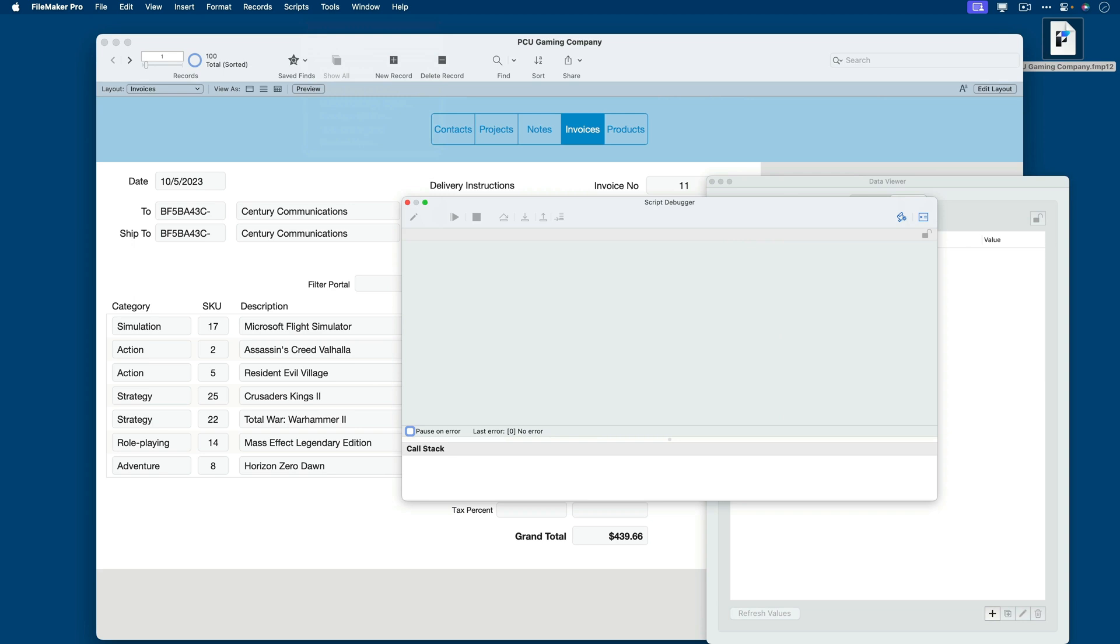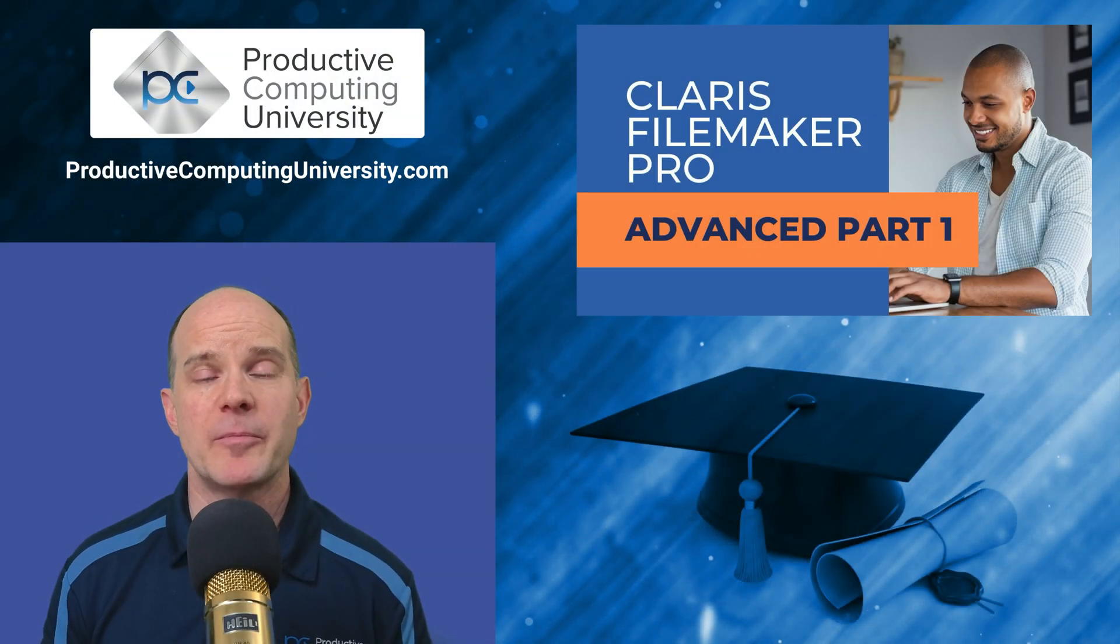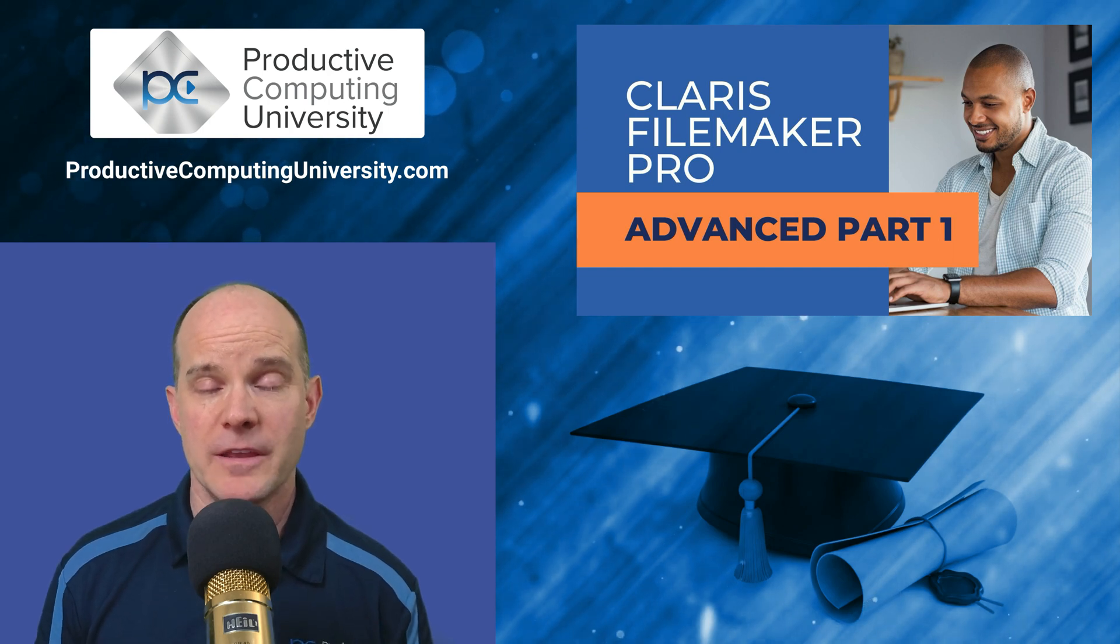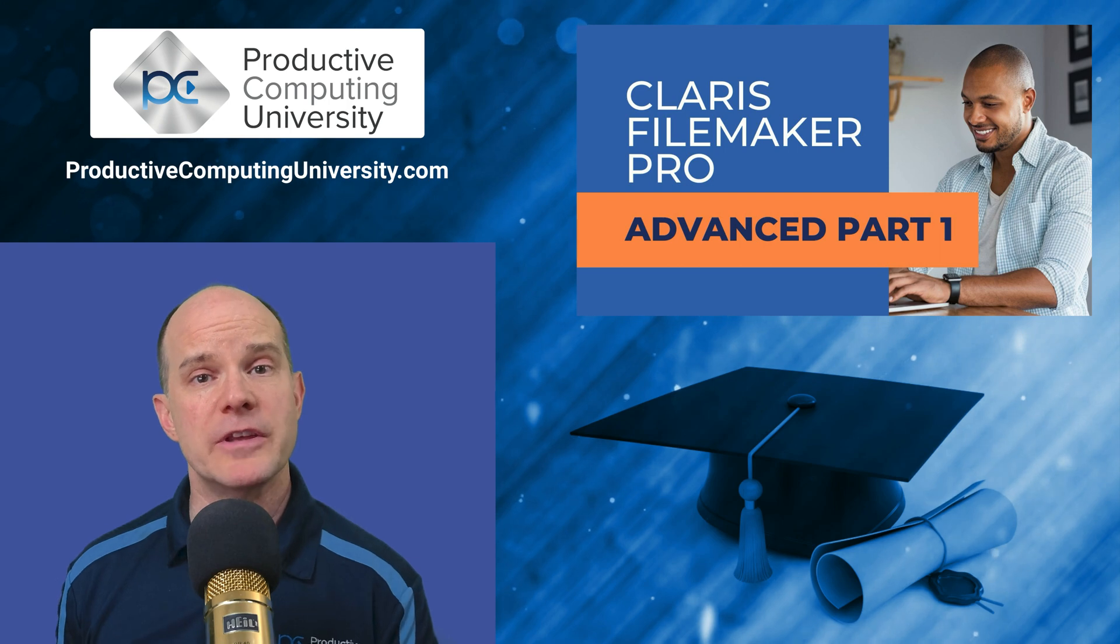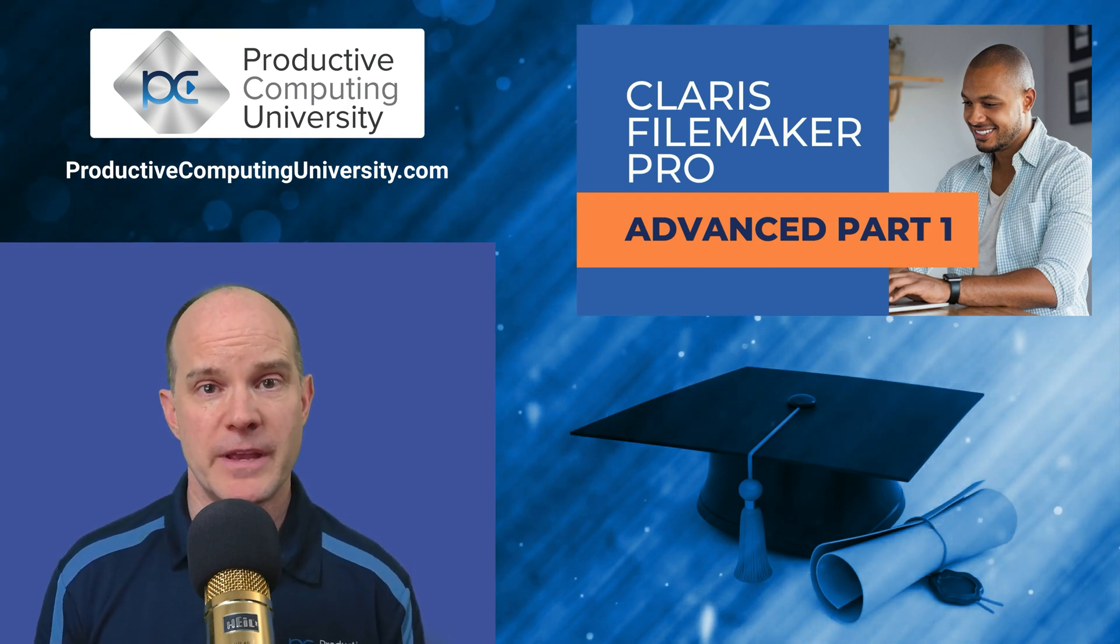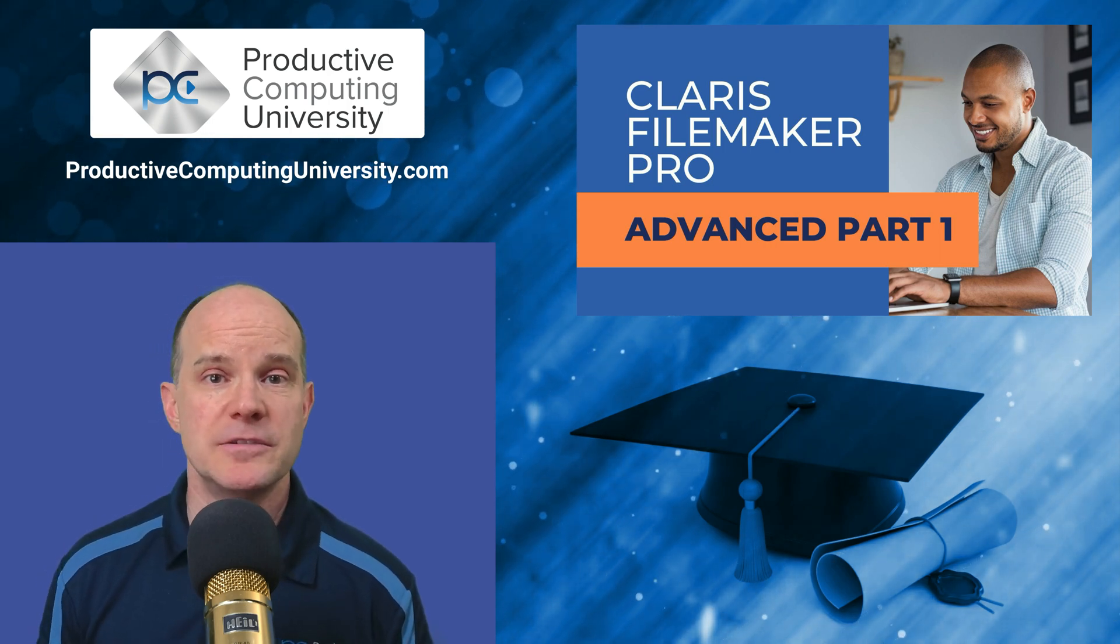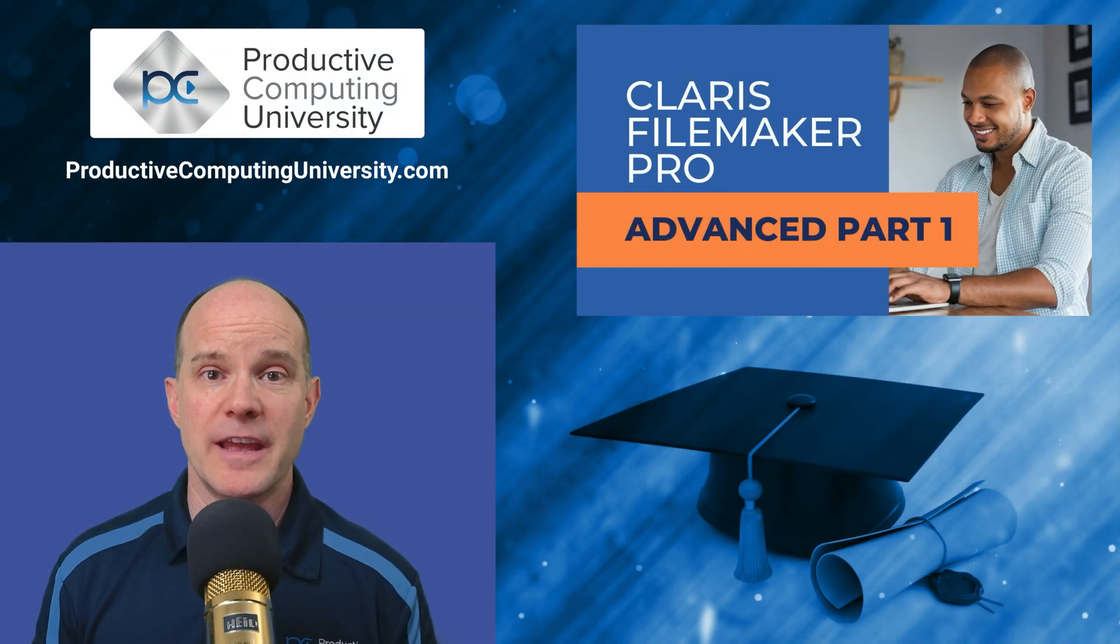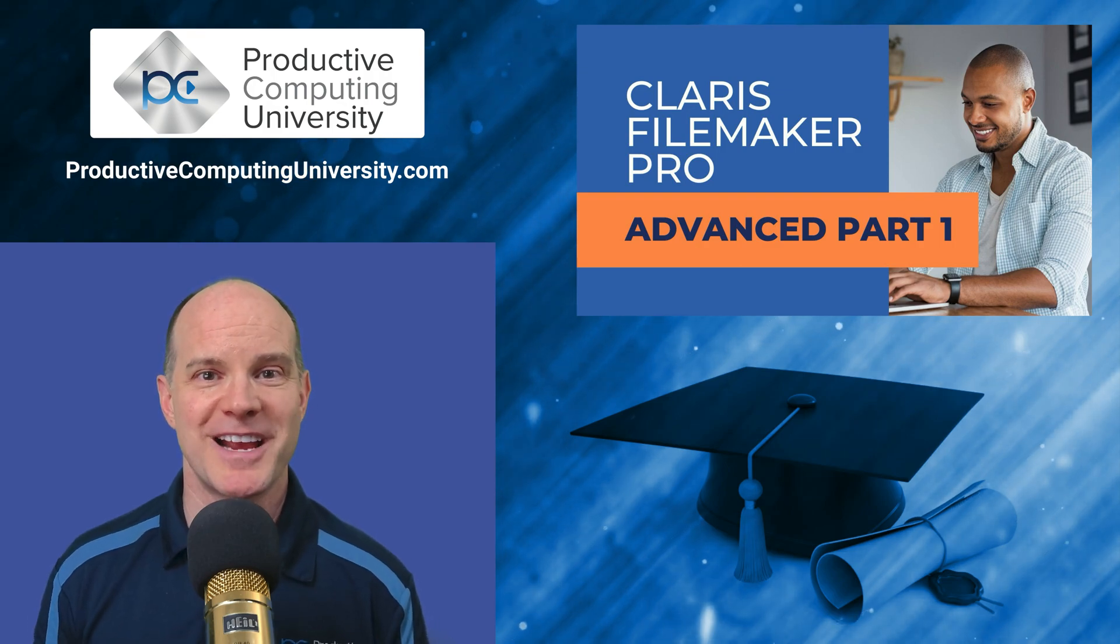That concludes Part 1. Join me in Part 2, where we actually debug the script and do some light analysis with our Data Viewer. Well, I hope you enjoyed that lesson extract from the course called Claris FileMaker Pro Advanced 1. To find out more, go to ProductiveComputingUniversity.com, where you can enroll in this course, along with many others training you on the Claris platform. If you are interested in taking multiple courses, it might make sense to invest in the Productive Computing University Bundle Package, which is one yearly price to gain access to the entire university library. As always, thanks for joining us on this video. Feel free to like and subscribe, and we'll catch you on the next one.